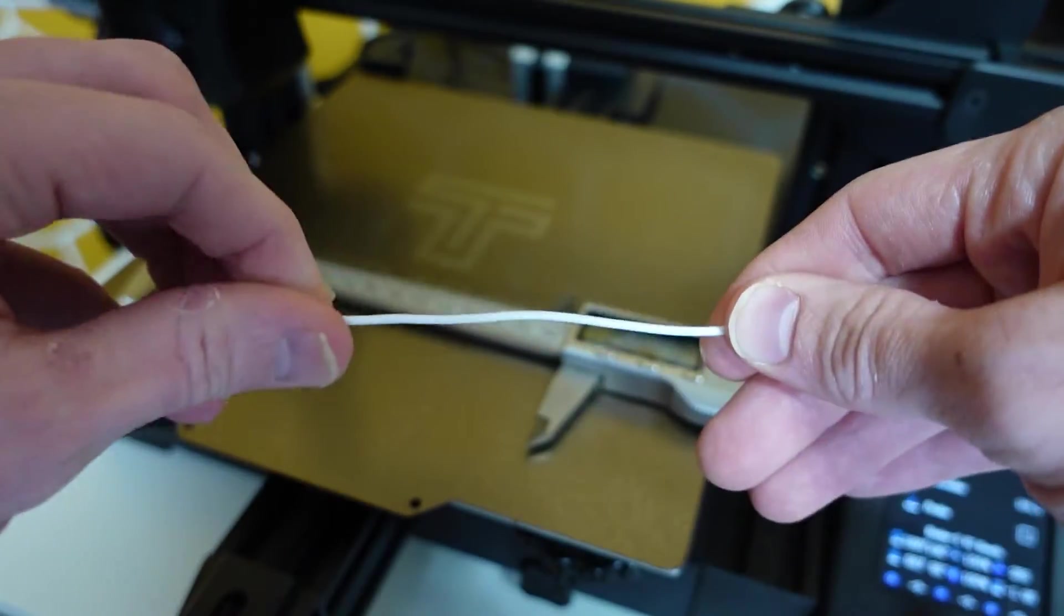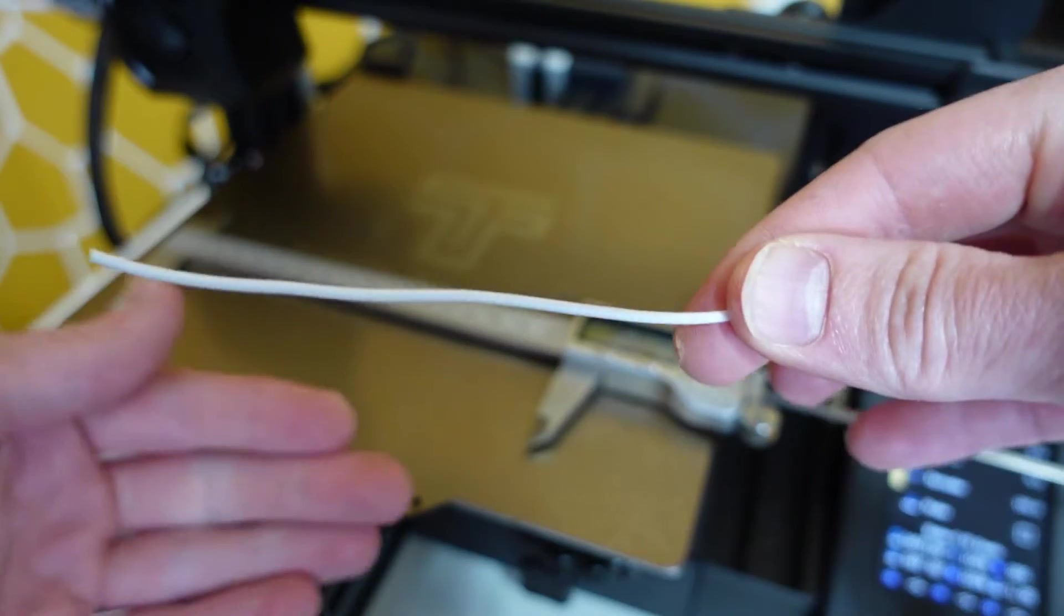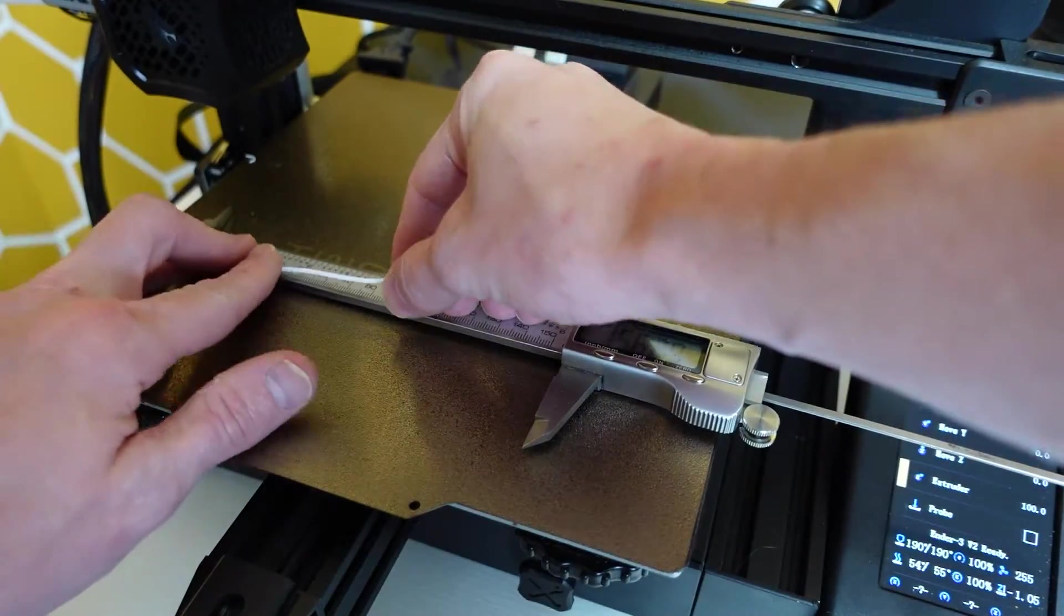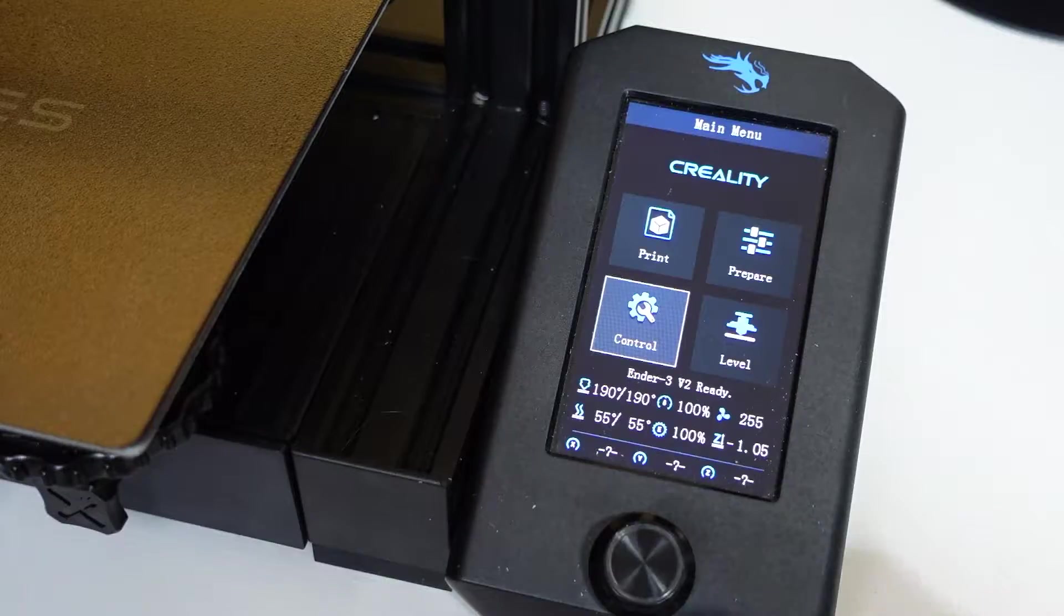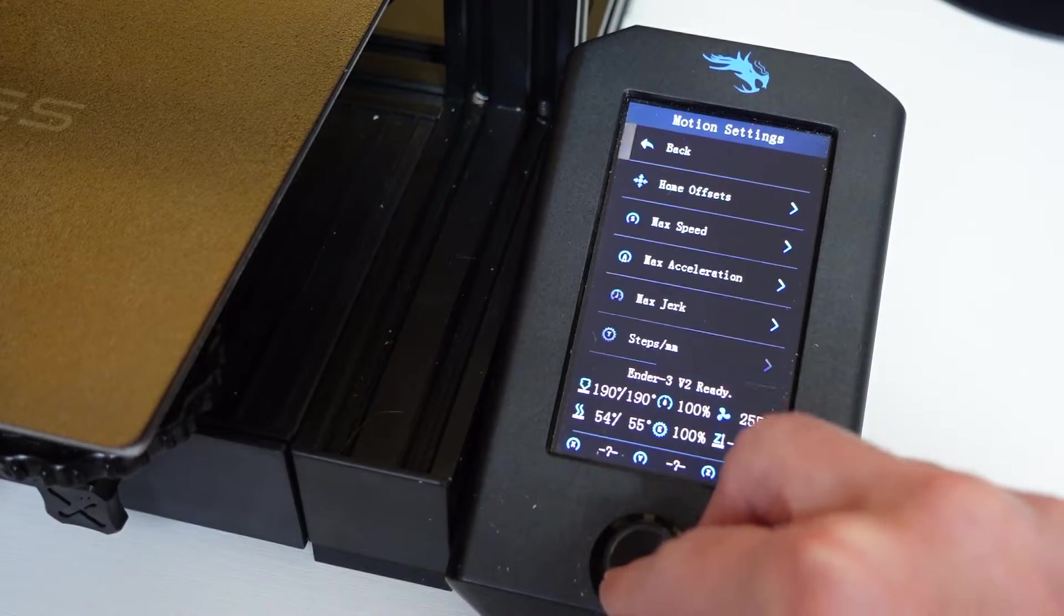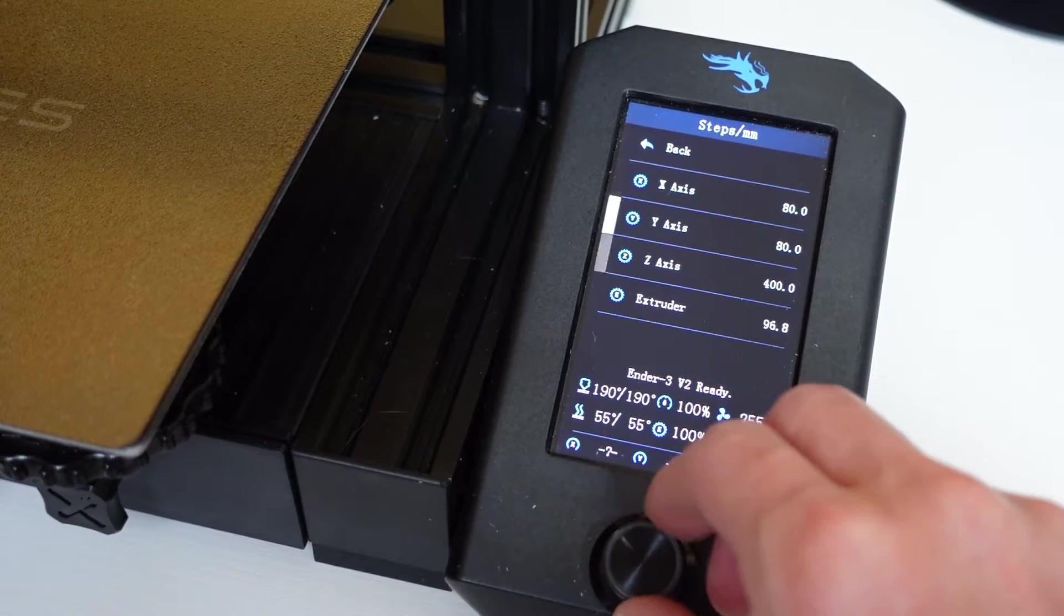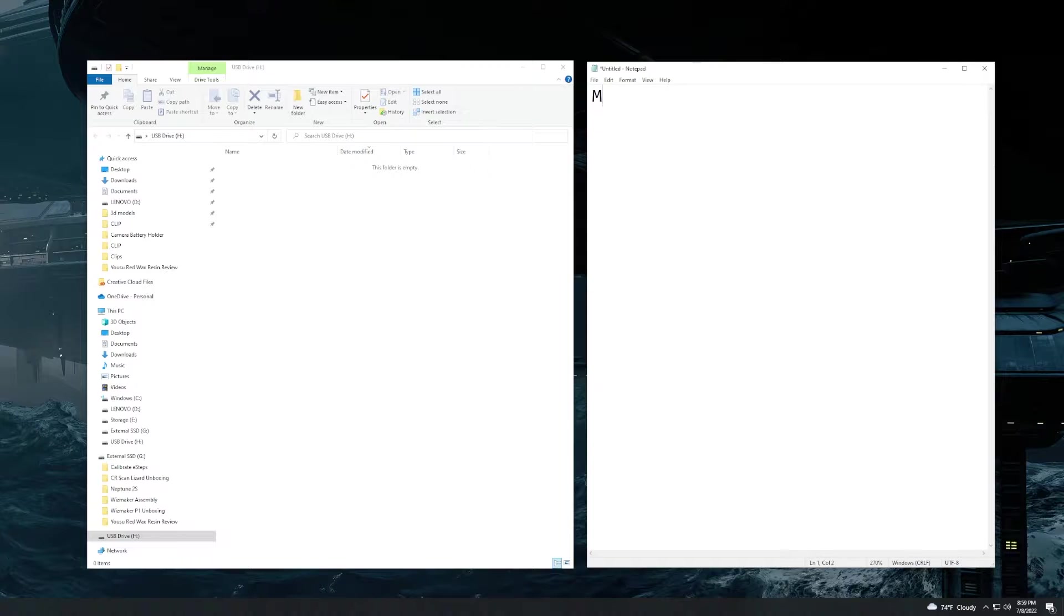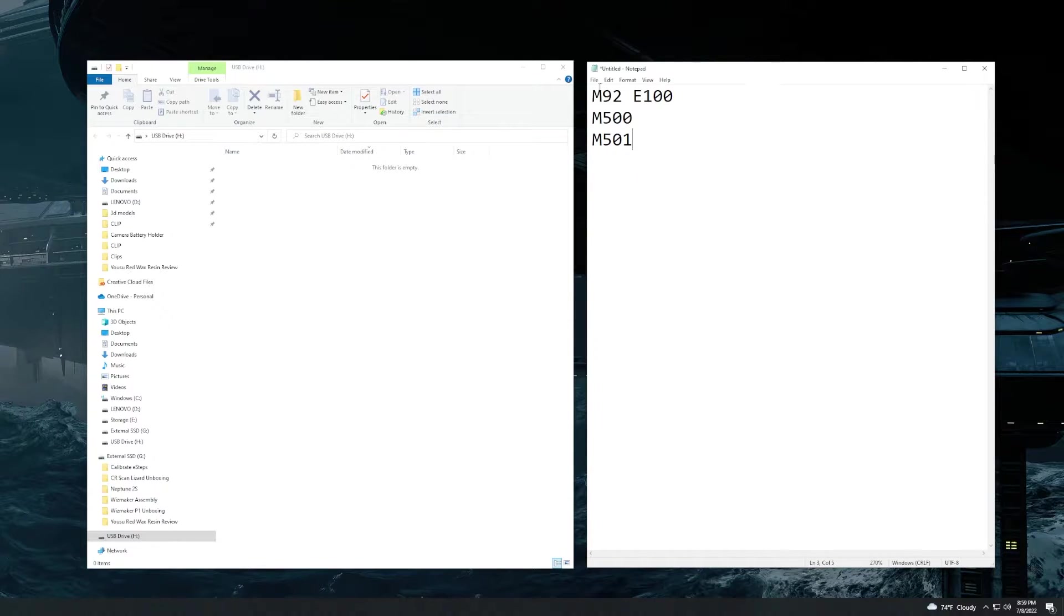After measuring my piece of filament, it just so happens that this is 96.12 millimeters in length. The next thing we do is figure out what our current E-steps are set to. Mine are set to 96.8. If you cannot view that on your actual printer and don't know where your E-steps are, follow this text file.